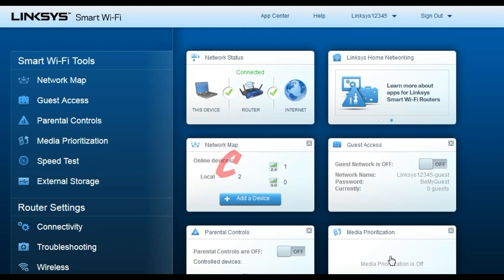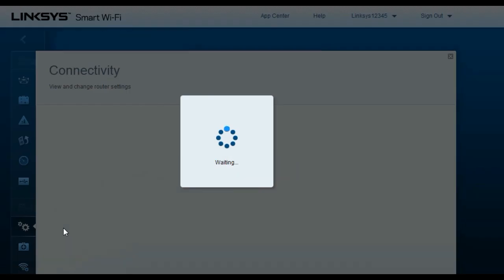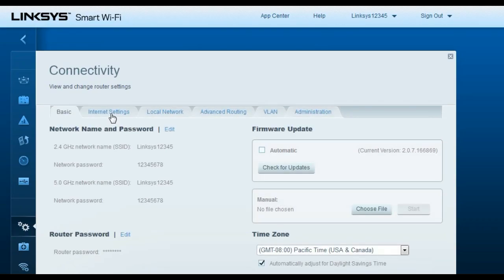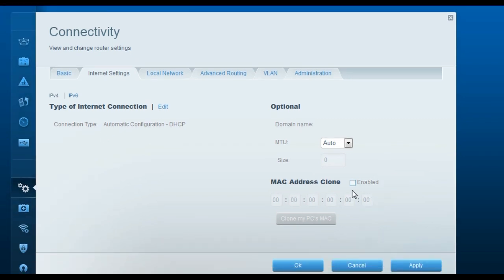For cable internet service provider settings, click on 'Connectivity,' then click on 'Internet Settings.' Keep the connection type set to 'Automatic Configuration - DHCP.' Then find the MAC Address Clone option, enable it, click 'Clone My PC's MAC,' and click Apply. Those are the only settings you need to change for a cable ISP.